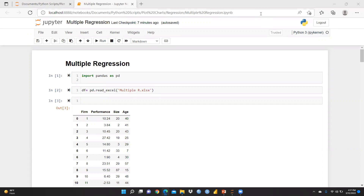As we understand, in simple linear regression, we have taken only one dependent variable and one independent variable. But for multiple regression, we have one dependent variable and more than one independent variable. So in this condition, we are going to apply multiple regression.